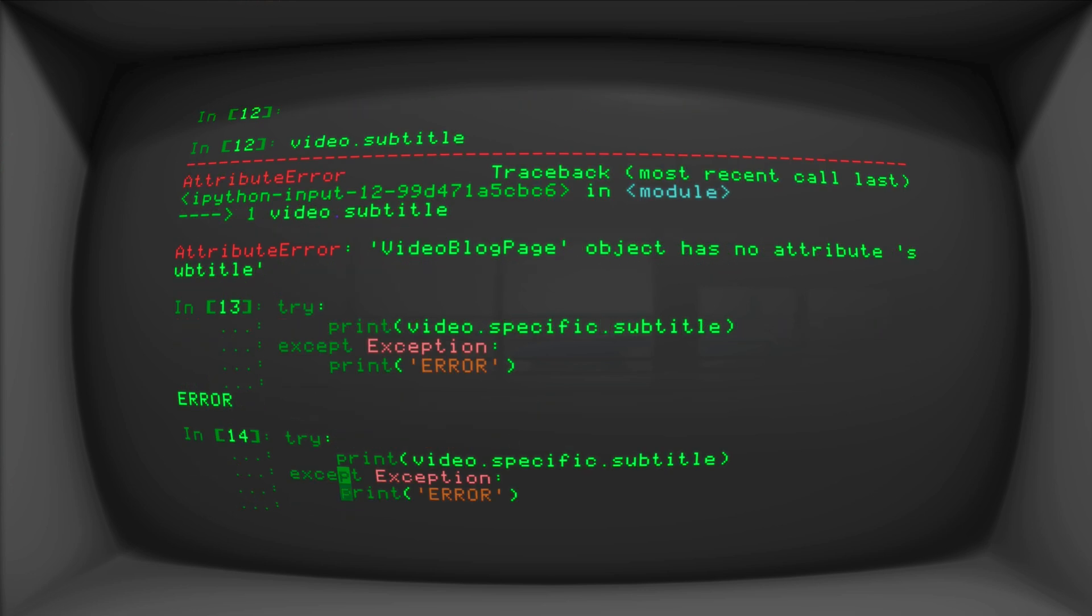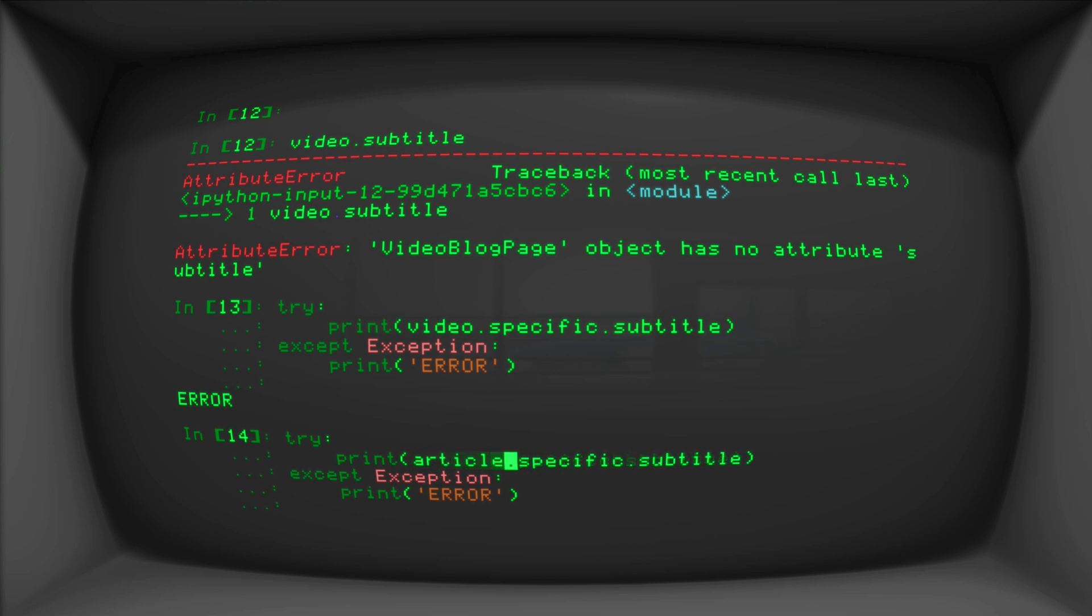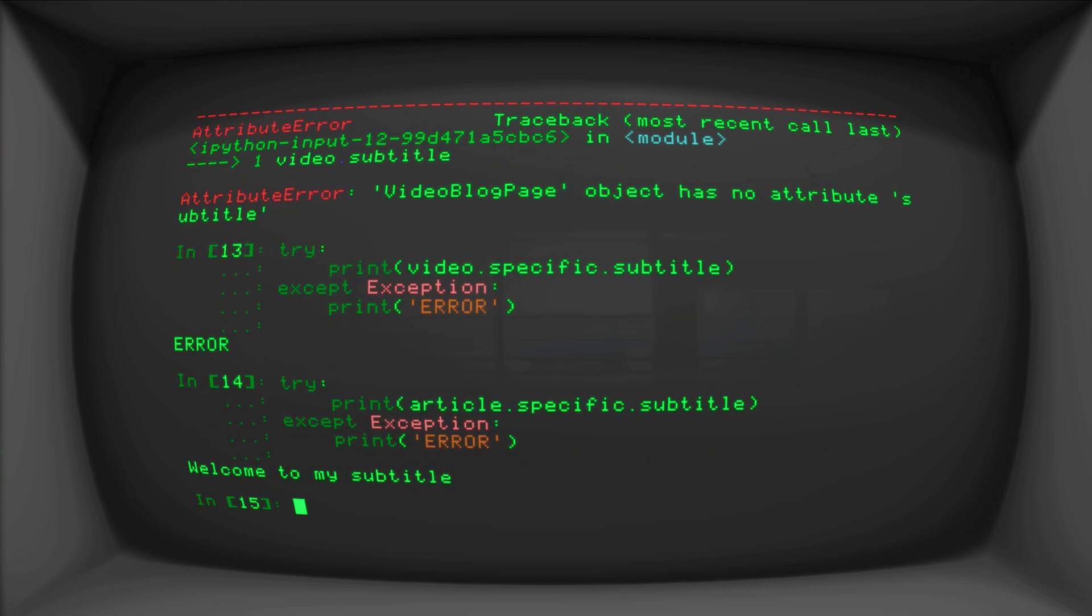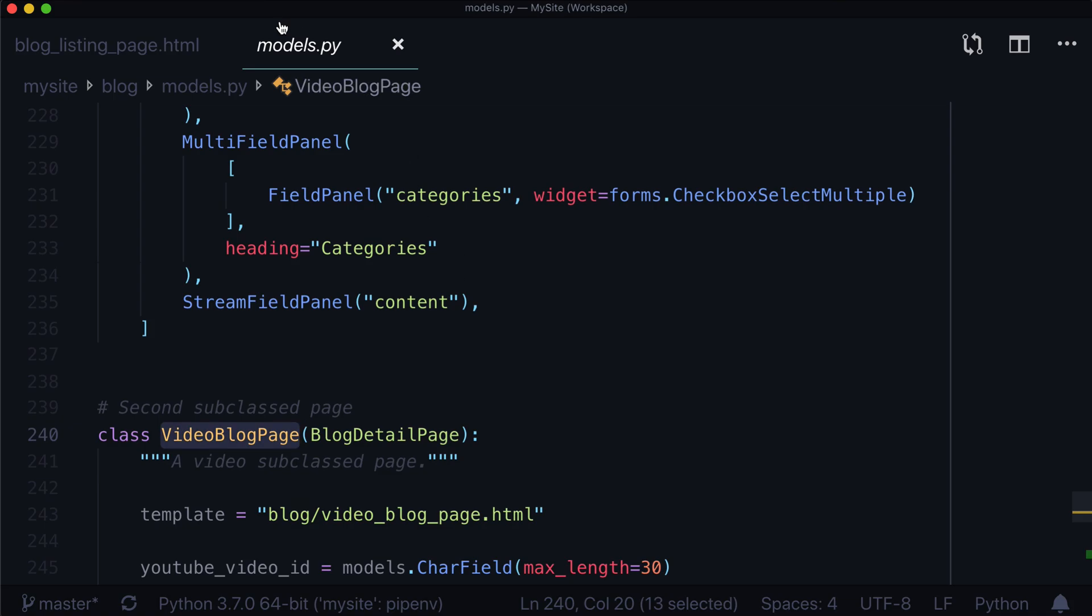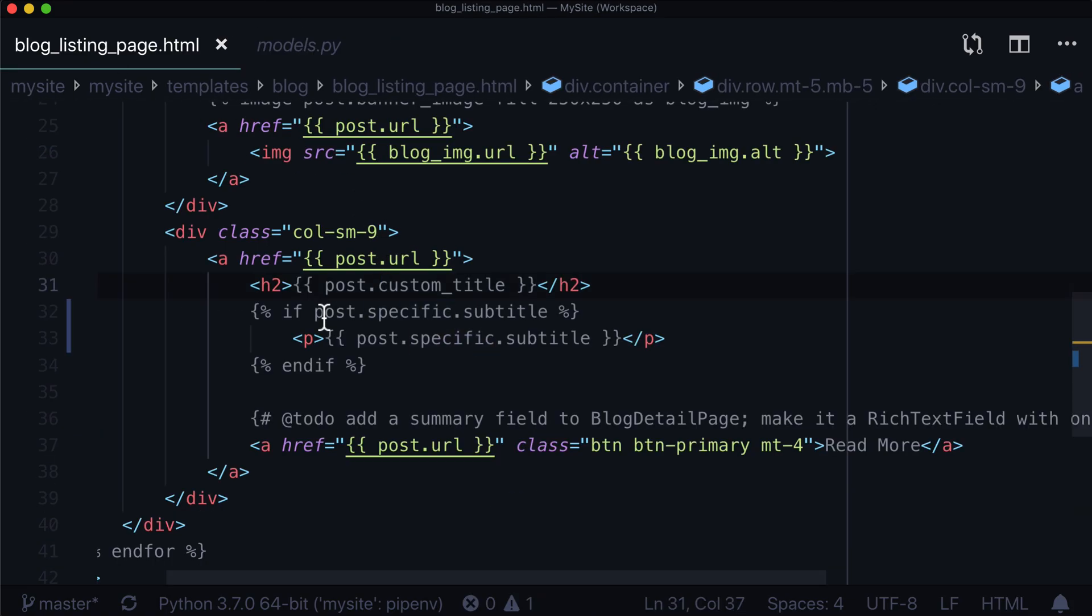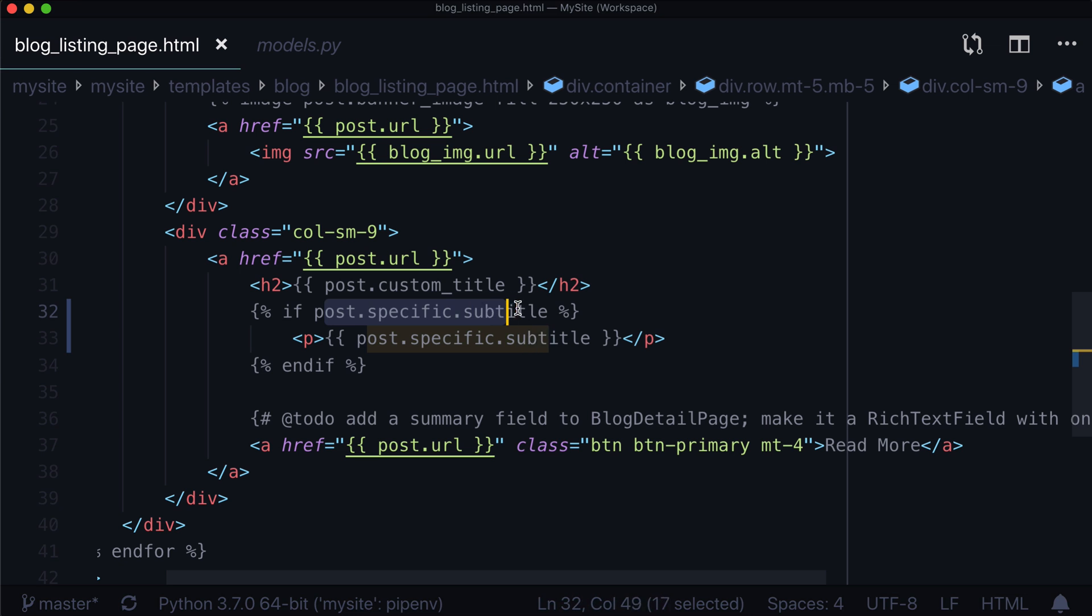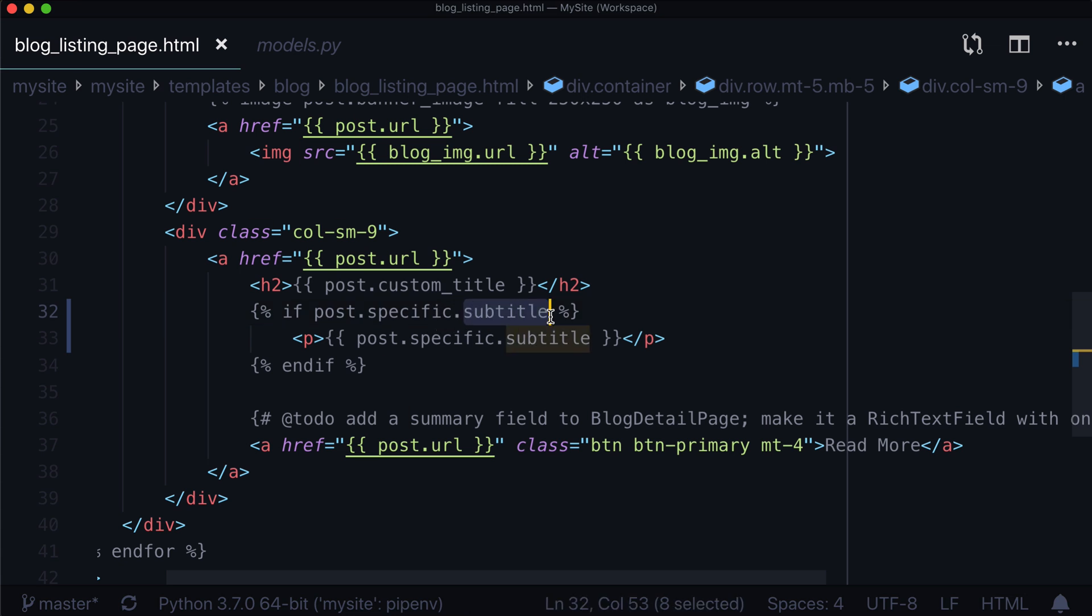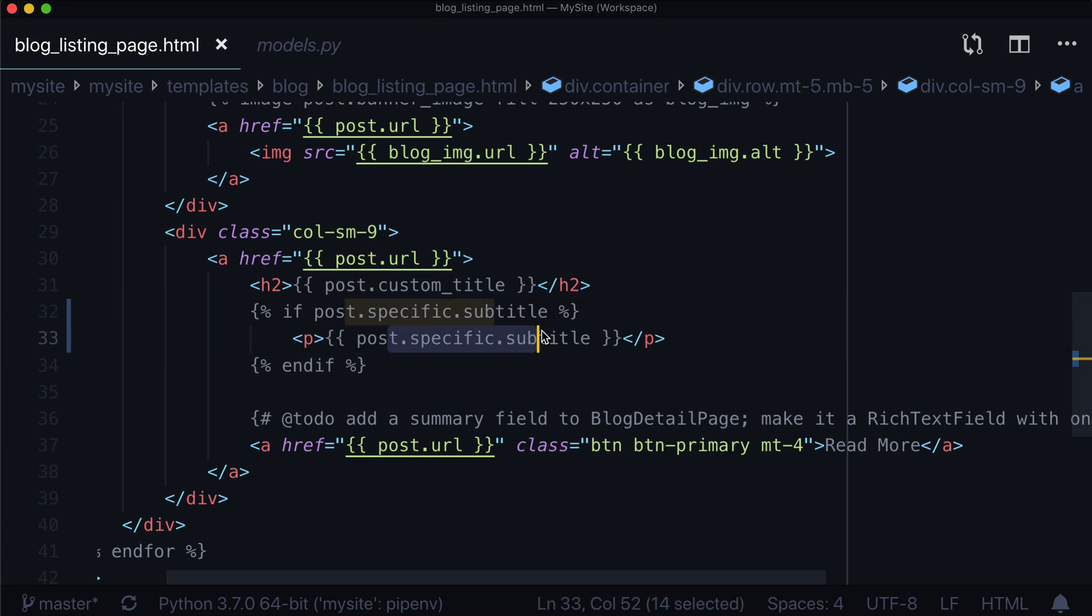Now, if we did the exact same thing with instead of video, we did article. It says welcome to my subtitle. Now, that's essentially all that our template is doing here. Our template is saying, oh, if this exists, if there's no error, if there is something here, if it's not null, if it is filled out, if there is some sort of value in here, then simply go and print it back to the page.